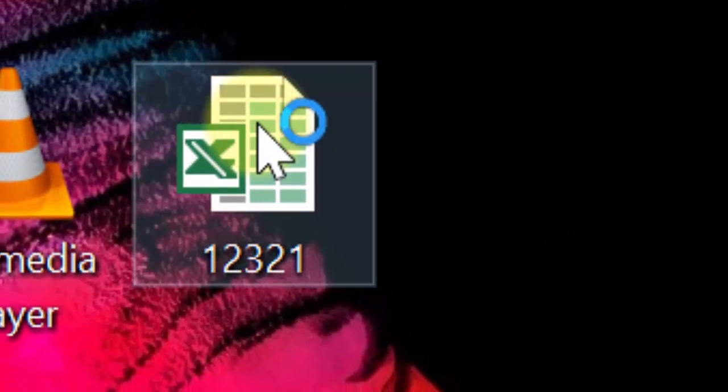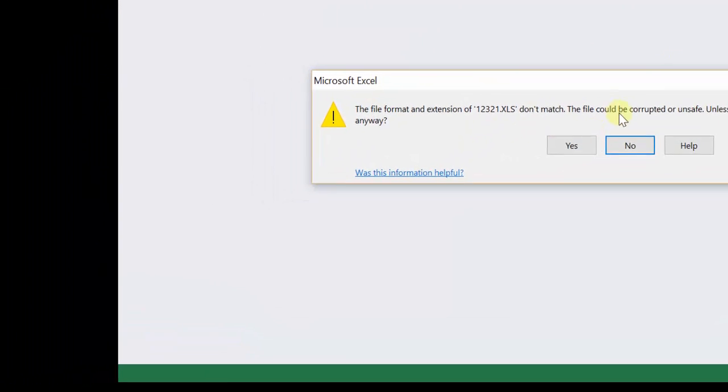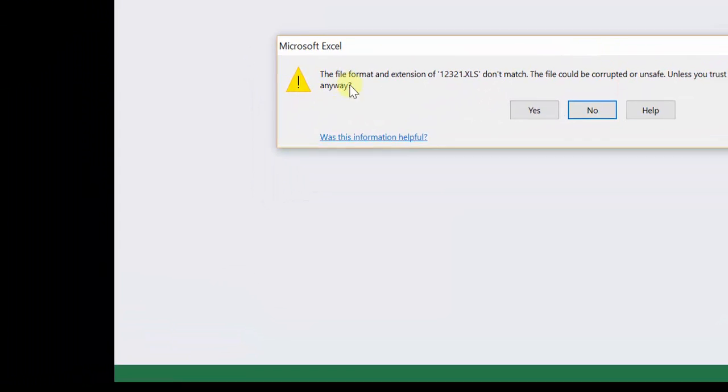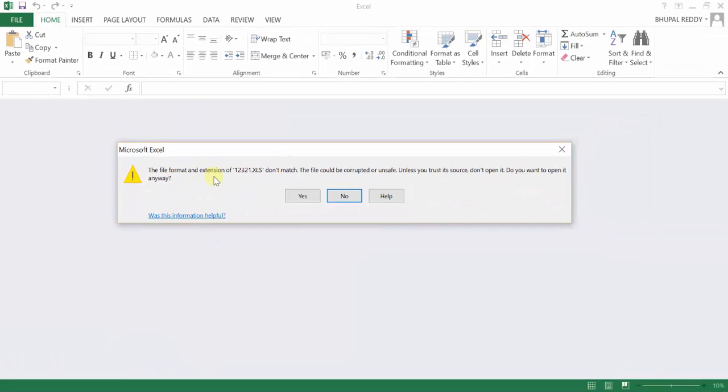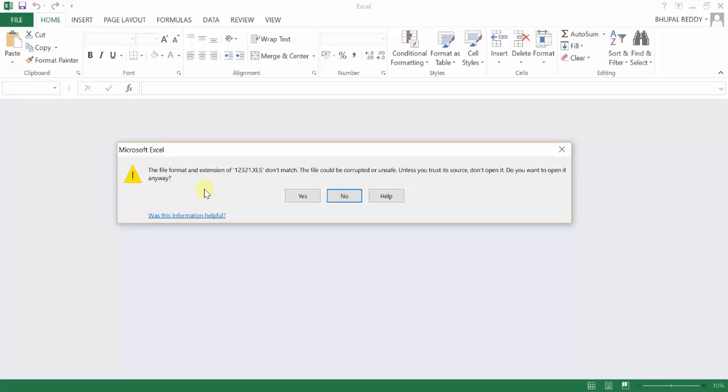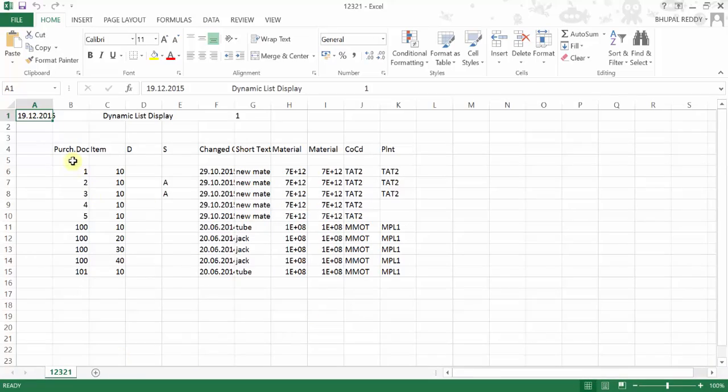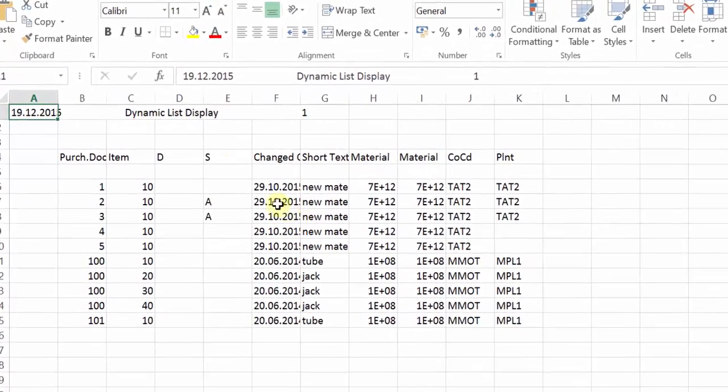So you can see here this is giving me an option that the file format and extension do not match. The file could be corrupted or unsafe, unless you trust the source don't open it. Do you want to open it anyway? Always say yes.